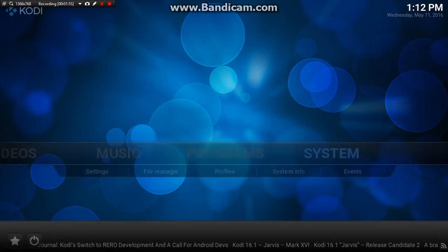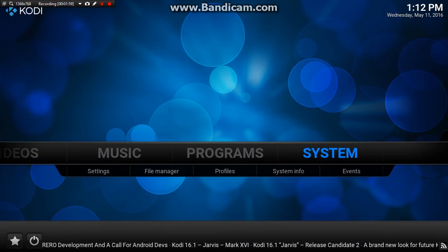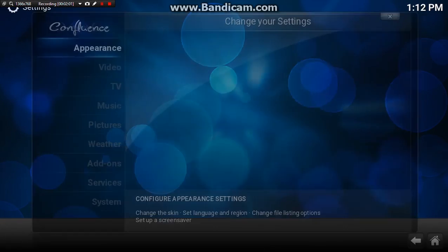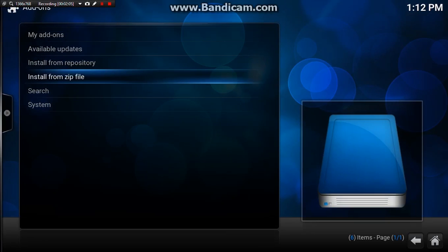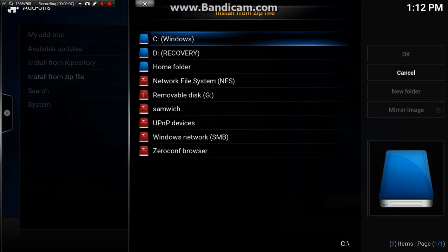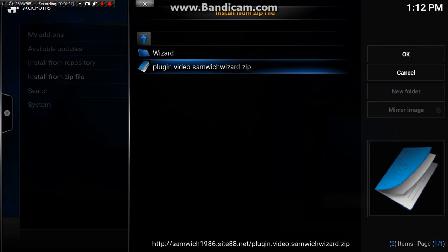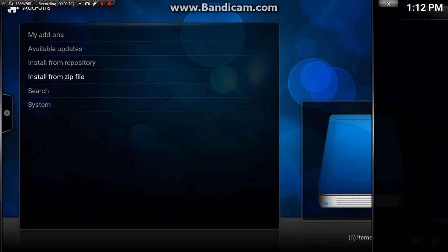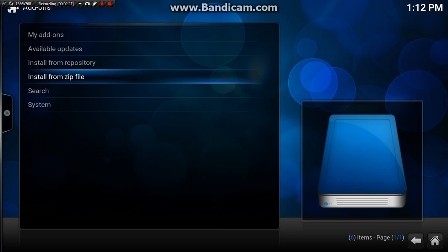What we want to do is back out, go down to system, we want to go down to add-ons, install from zip file and then we'll find what we've just put in there. We're going to hit enter on that and there is my wizard. We're going to hit that, let it do its thing, it should back out.